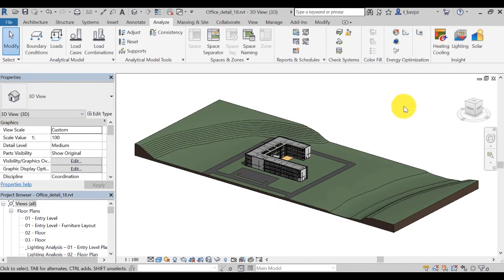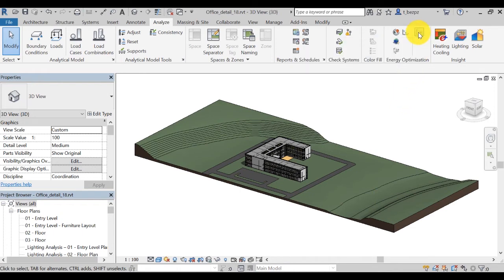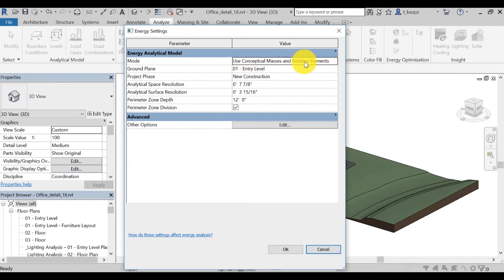Then review the energy settings by clicking on the icon and make sure to always use the default analysis mode: Use Conceptual Masses and Building Elements.